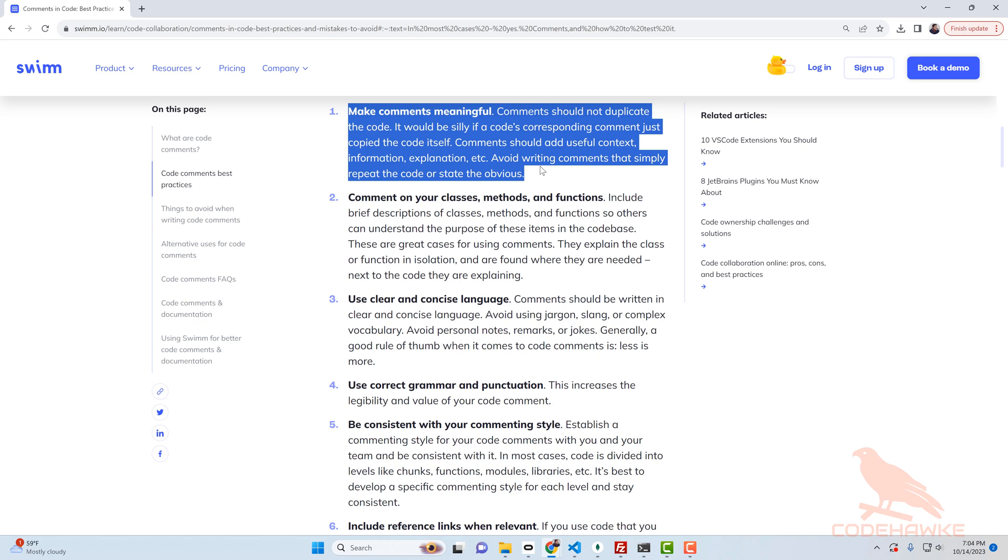Curious what you guys think. On a personal project are you commenting more than what you would at work? Do you find that your workplace is pro comments or no comments at all? I've actually seen it go both ways. I've seen where your code would not pass code review and even linting rules if you have comments in there.